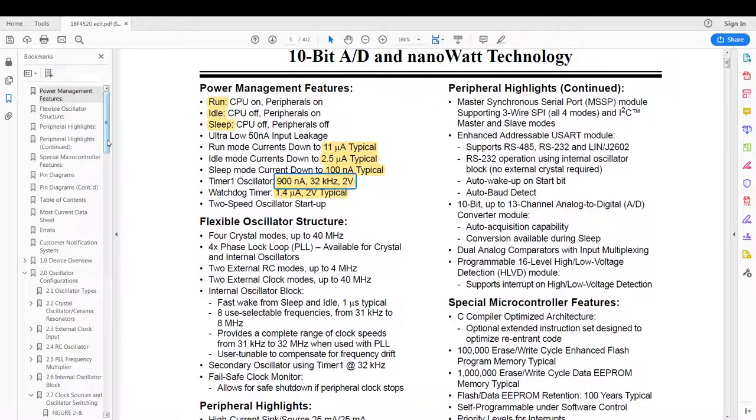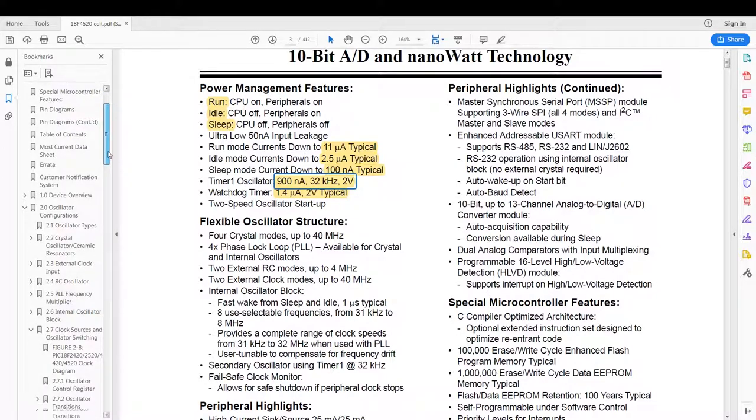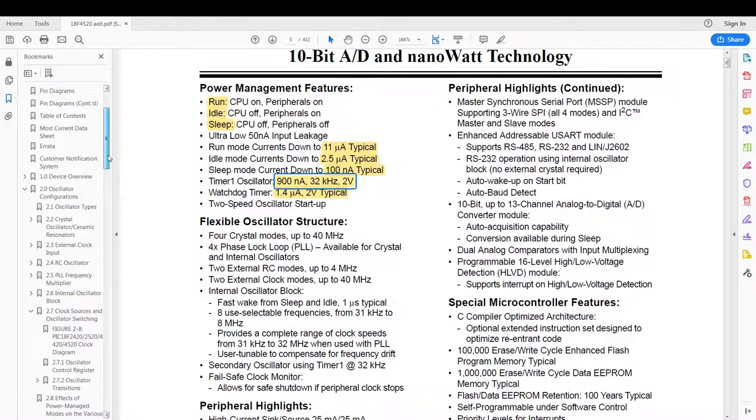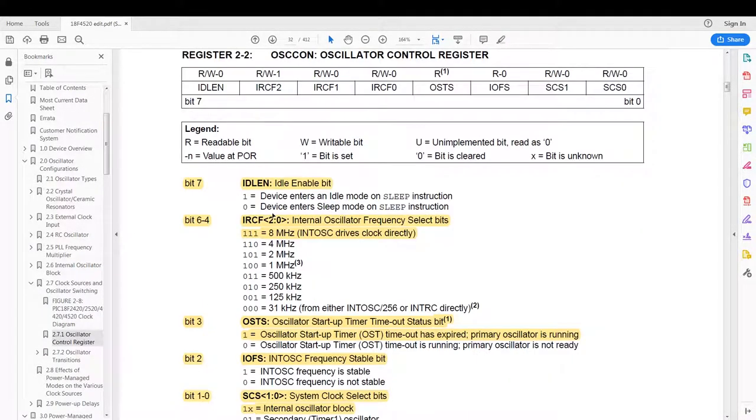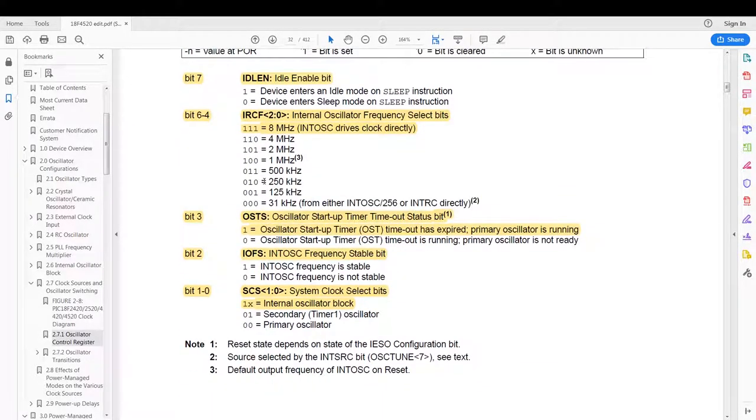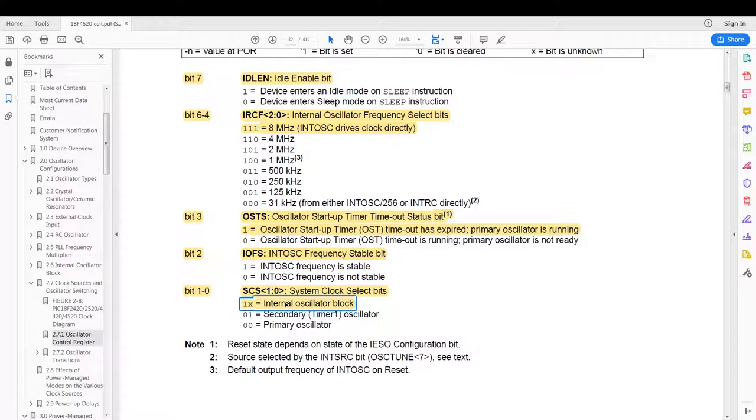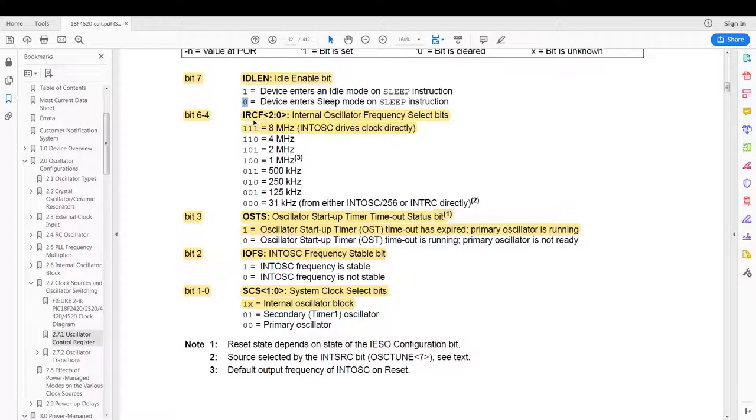Now the first register we have to have a look at is the oscillator control register. In the oscillator control register we use all of these bits. The most important ones are your idle enable bit and then your internal oscillator block select bit. This will determine which type of sleep mode you go into. But for this example I'm going to use the internal oscillator block and I'm going to show both modes for it.